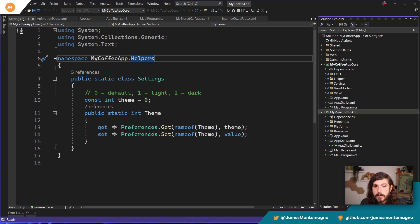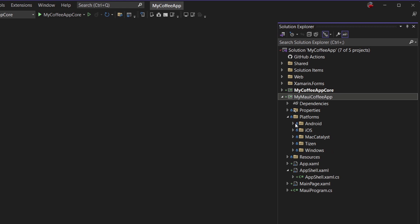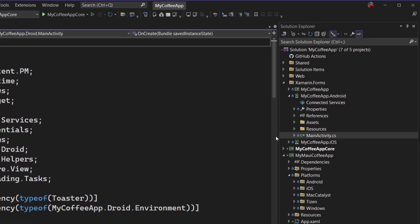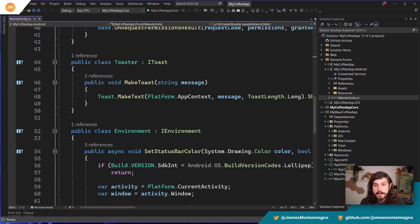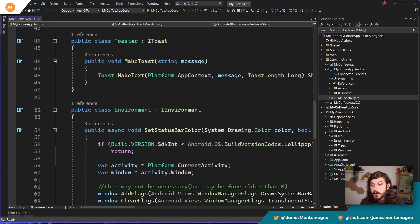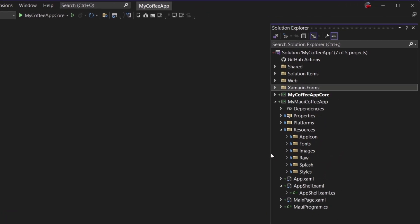We have our core and our coffee app. I'm a big fan of single project — putting everything inside of it. The reason I created the app separate is that I now have a platforms folder where I can put platform-specific code. Some of the things I was doing inside my Android application — implementing IEnvironment and IToast — I can put directly in the Android project. I also have resources with app icons, fonts, images, and splash screens, so I can get access to all the goodness that .NET MAUI is doing for me.